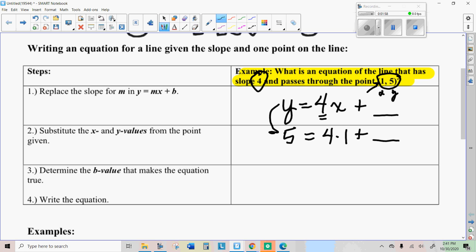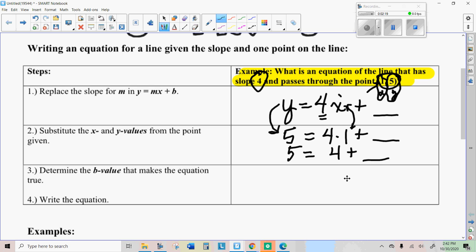I put five where the y is, and I put one where the x is. Now I just have a simple little equation: four times one is four, so I just have to think, four plus what number is equal to five? Normally you would backtrack on that, but this is pretty simple — it's just four plus one. So that extra thing added on is your y-intercept. The equation is y equals four x plus one.